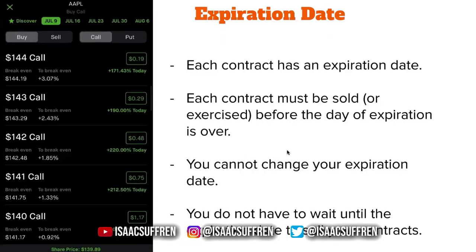You do not have to wait until the expiration date to sell your contracts. Let's say today is July 7th and I buy the $144 call. I don't have to wait until July 9th to sell it — I can sell it the same day or the next day, but I must sell it by July 9th. I could have a contract that expires in 2023 and sell it tomorrow, and that would be fine because I sold it before the expiration date.